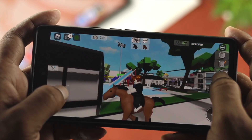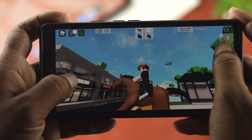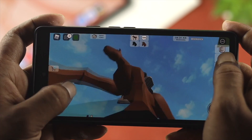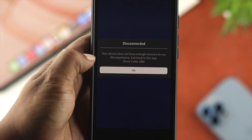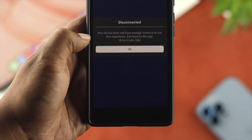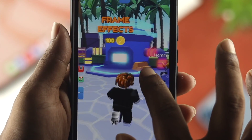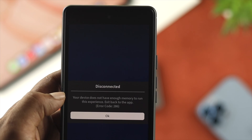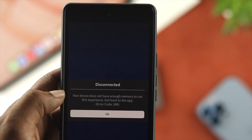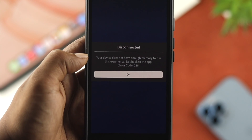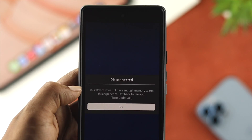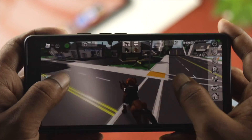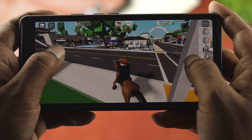What's up everybody, welcome back. Today we're going to talk about one of the common problems a lot of Roblox users are currently facing — the problem with storage. While playing the game, some see the message 'your device doesn't have enough memory to run this experience,' along with error code 286 on their Android device. If this happens to you, don't worry, just relax, and let me show you how to solve the problem.